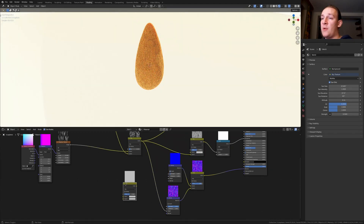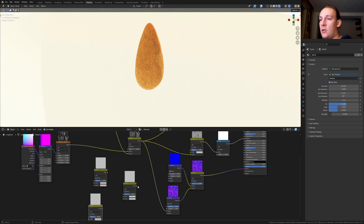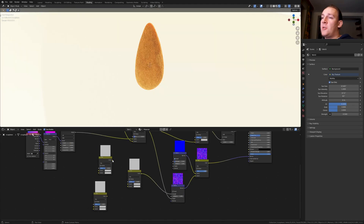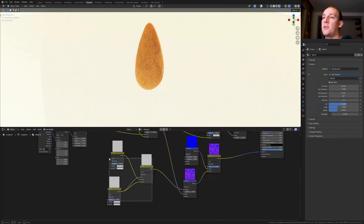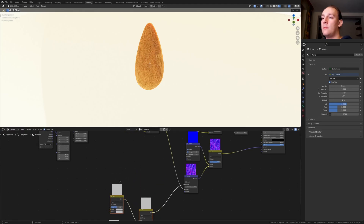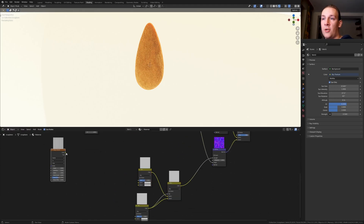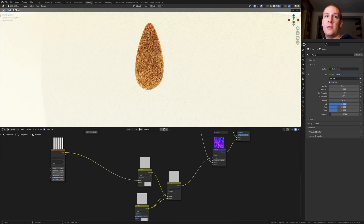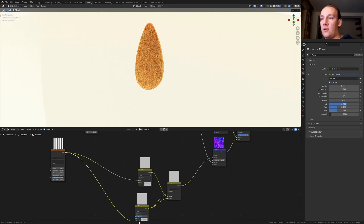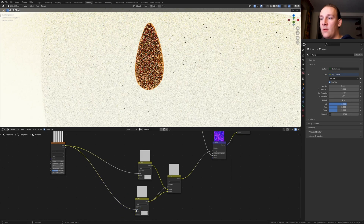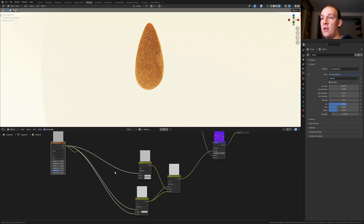Duplicate this mix RGB three times and plug this color into the strength. Let's plug this color into color 1, and this one into color 2 and into the vector. Let's grab these and move them down. Add a wave texture and put it here, and plug the color into the vector here. Let's also plug it into the vector here, and into color 2 here and here.